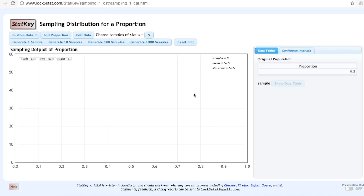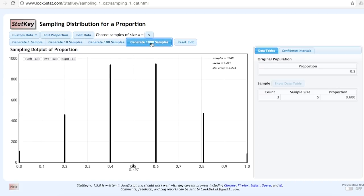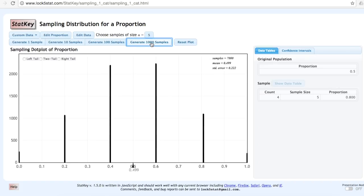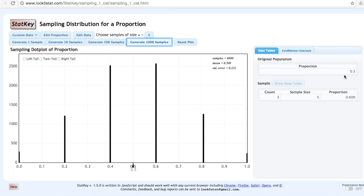Now let's generate a few thousand samples. Here we've drawn a total of 8,000 samples of n equals 5 each. The mean is 0.500, which is equal to our original population proportion of 0.500.